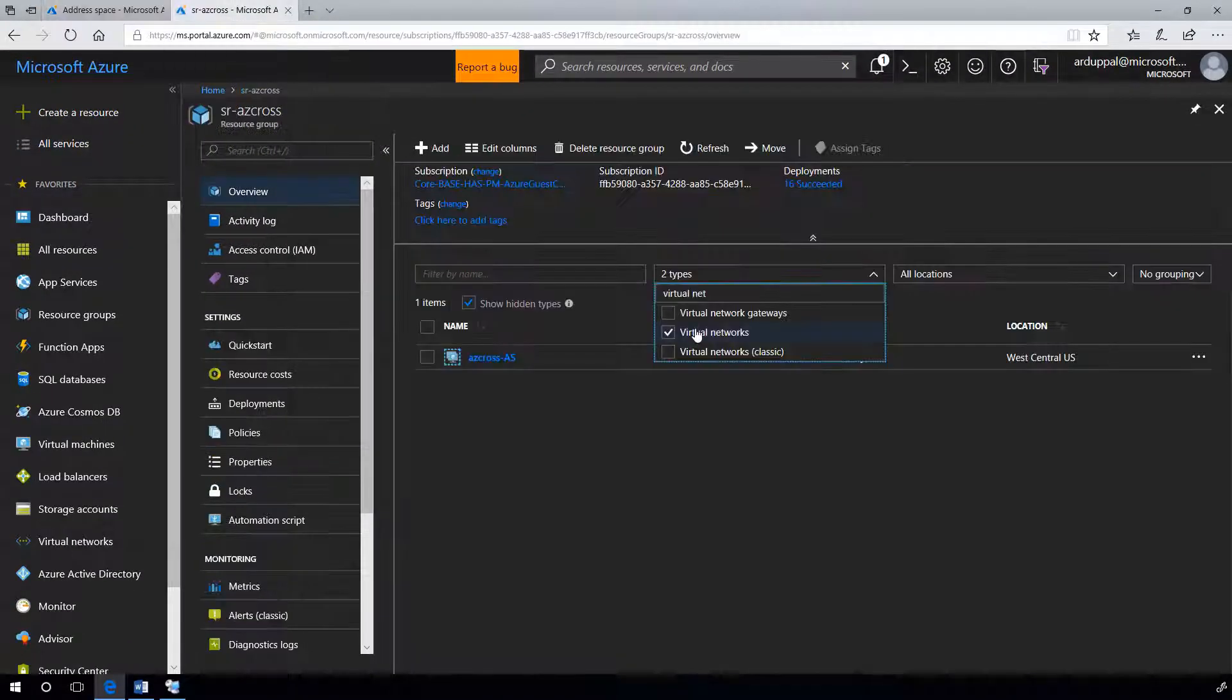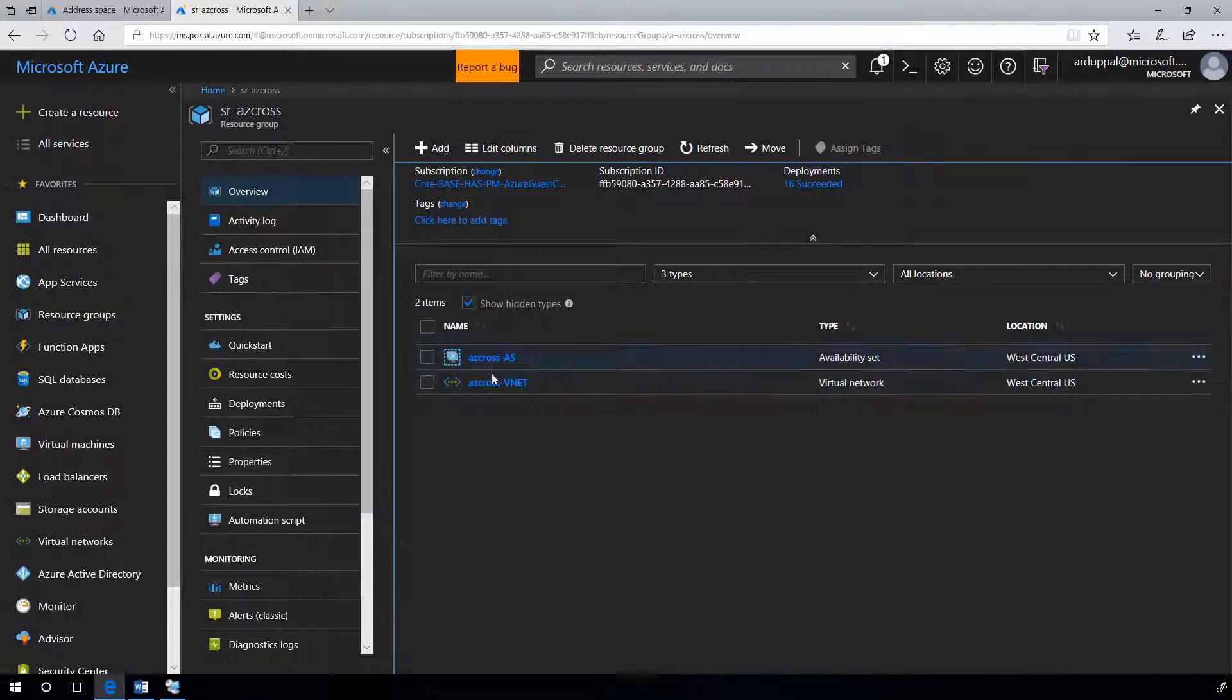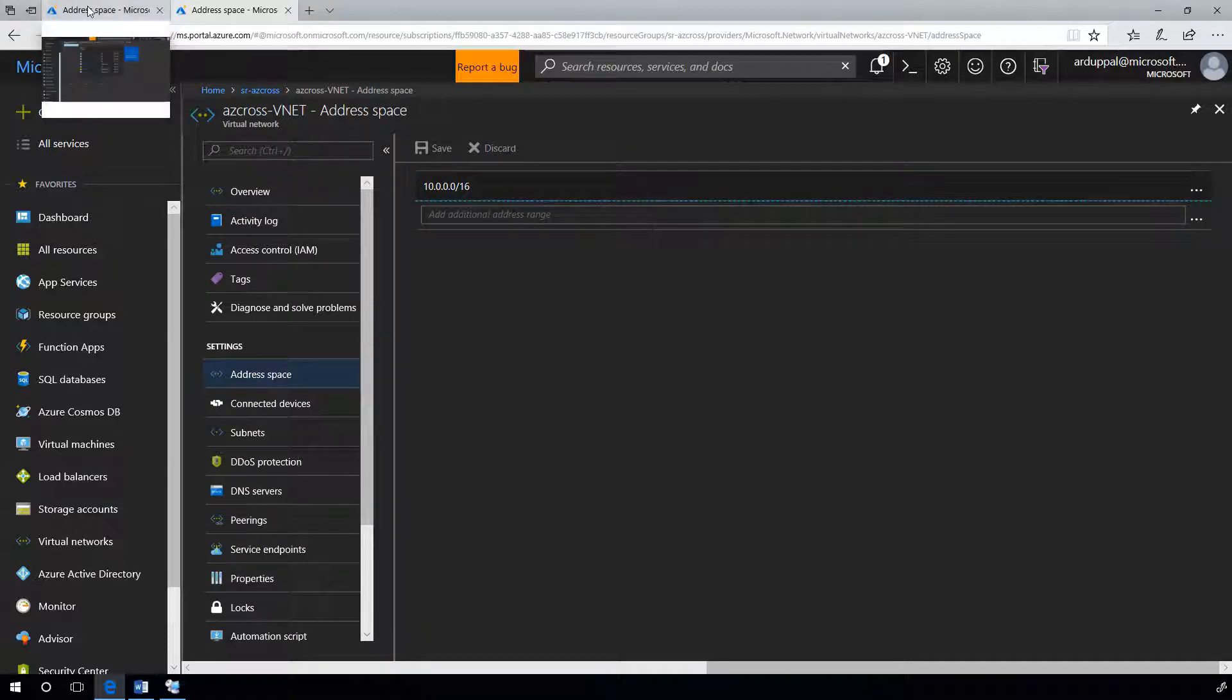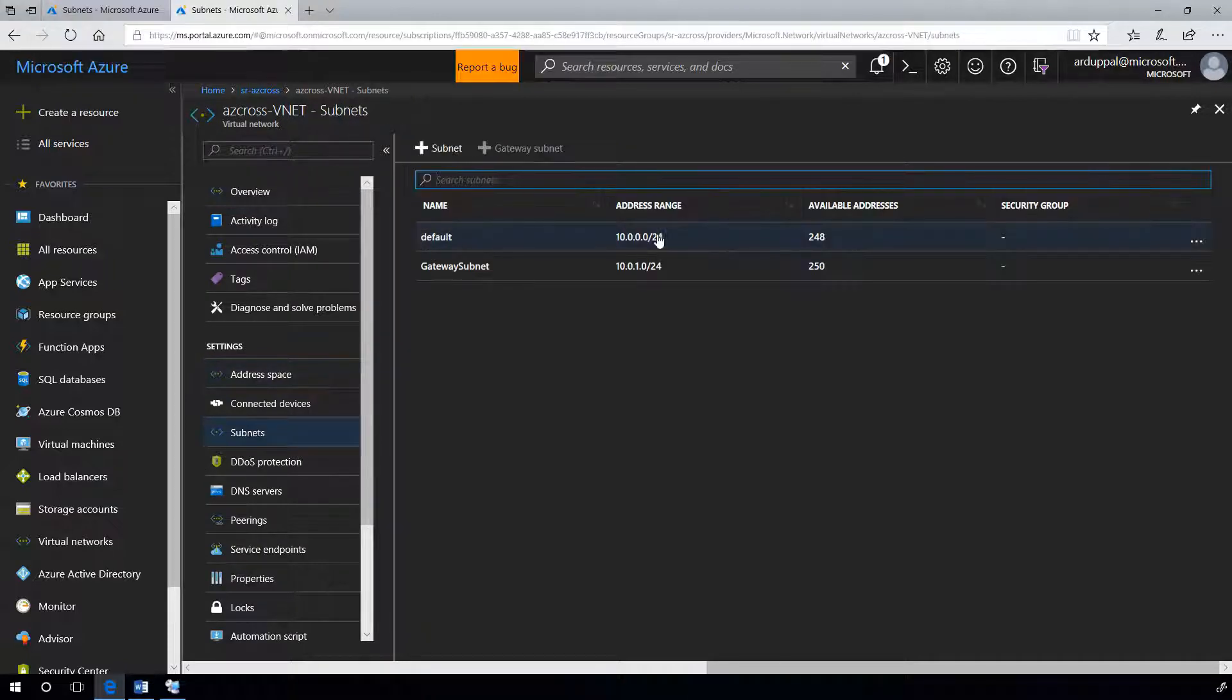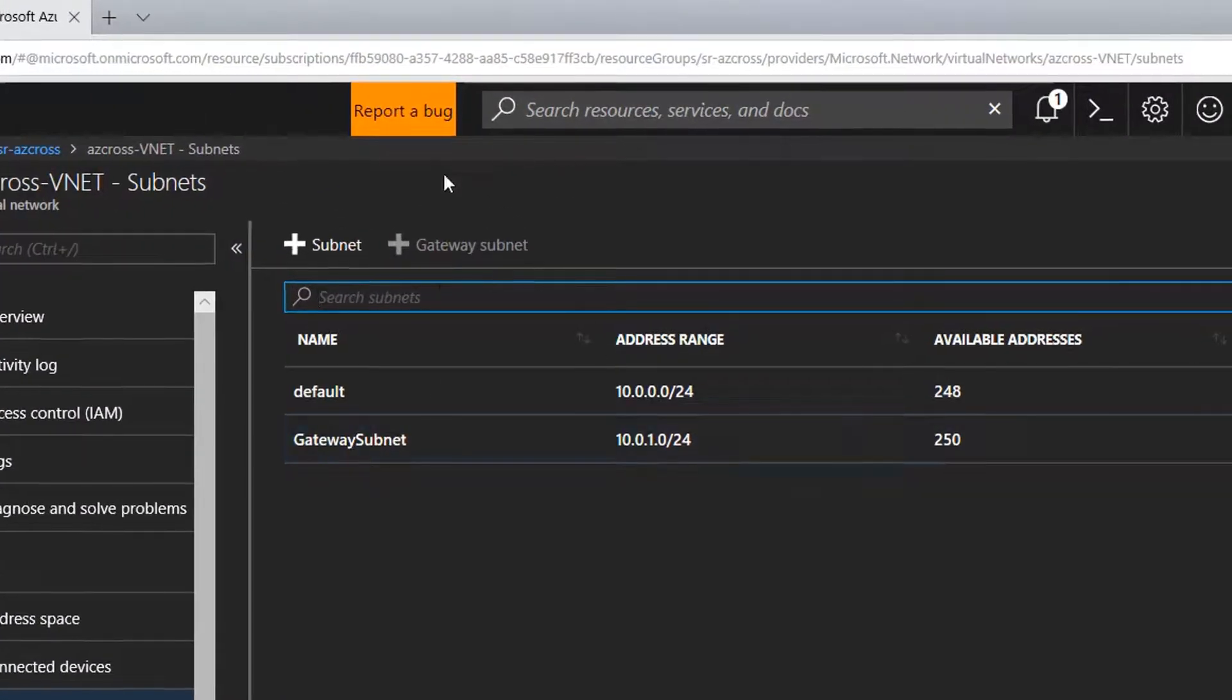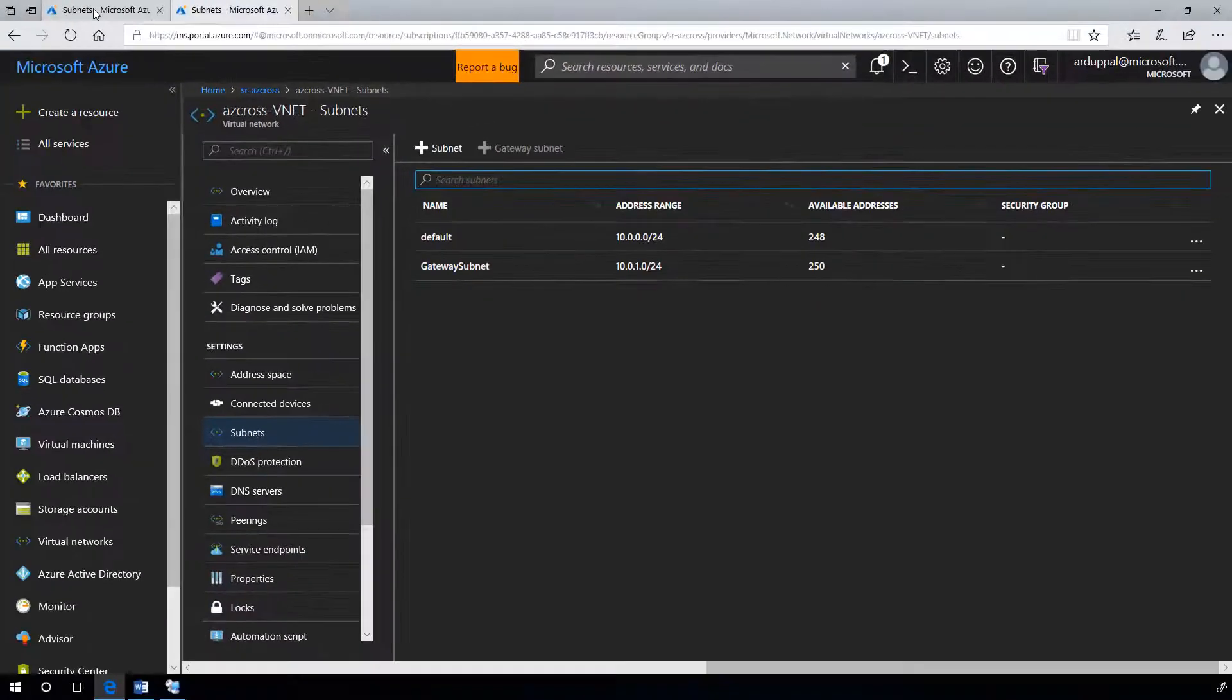Similarly, I have ACX-VNet in second region. Here is the address space 10.0.0.0 slash 16. We have one default subnet and one gateway subnet.